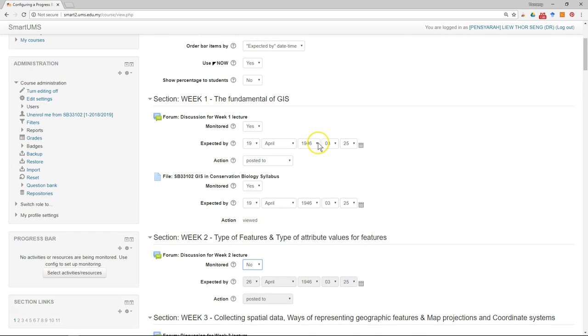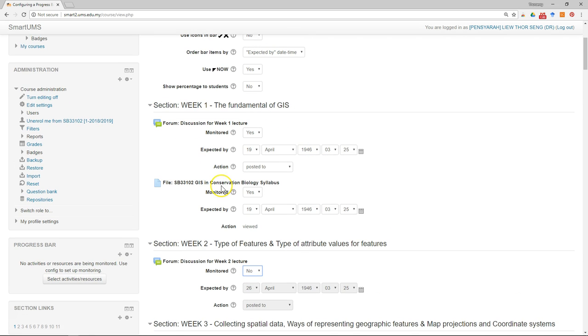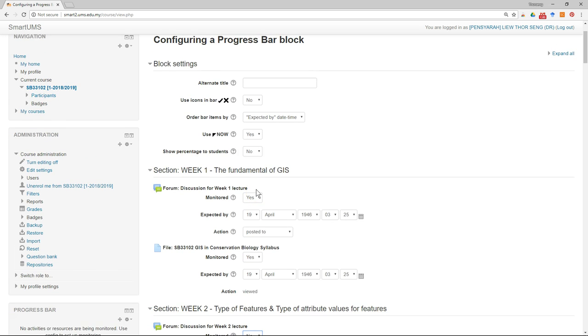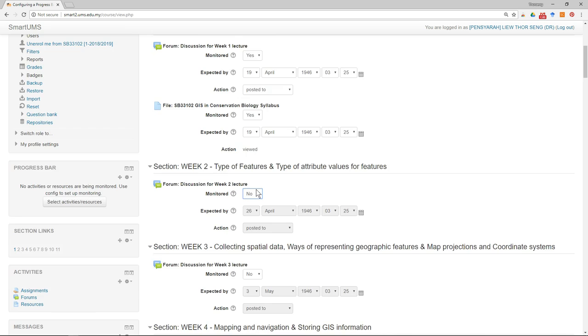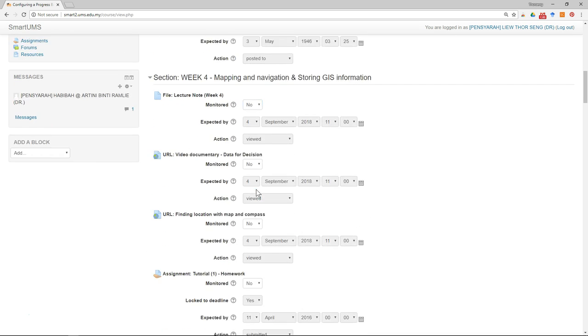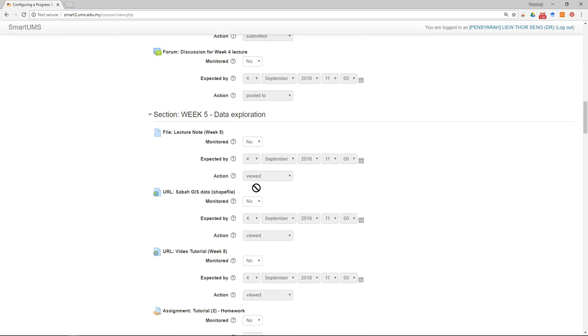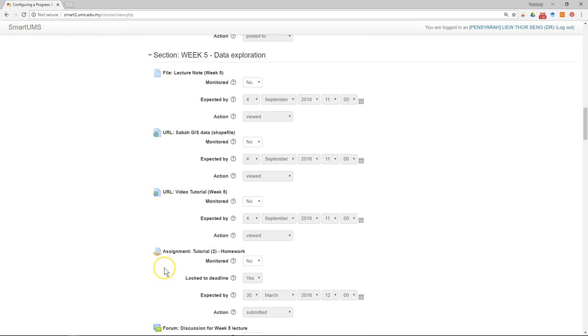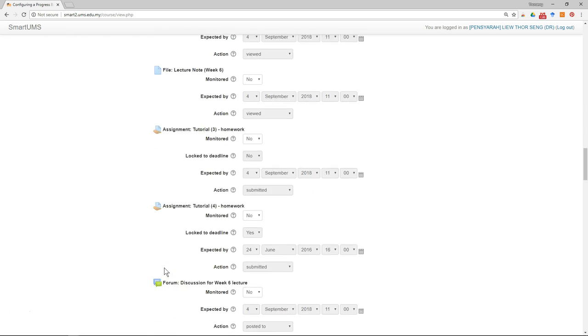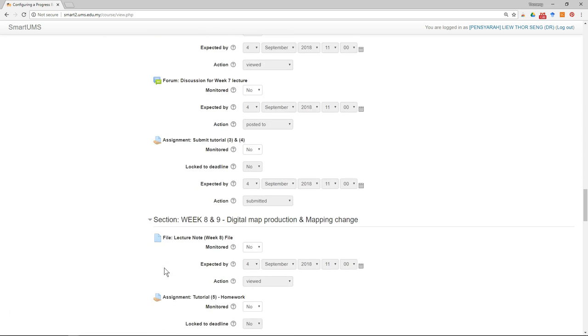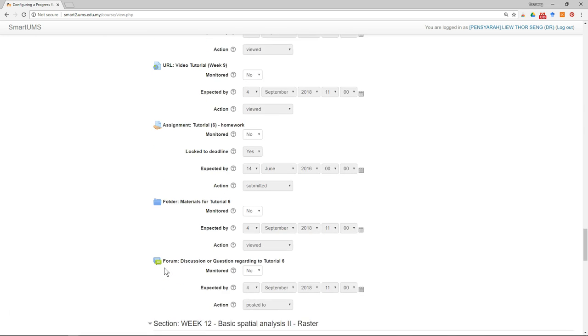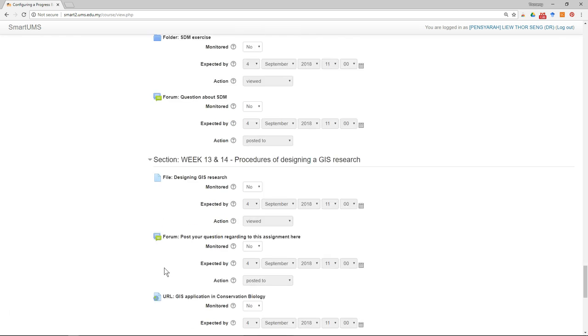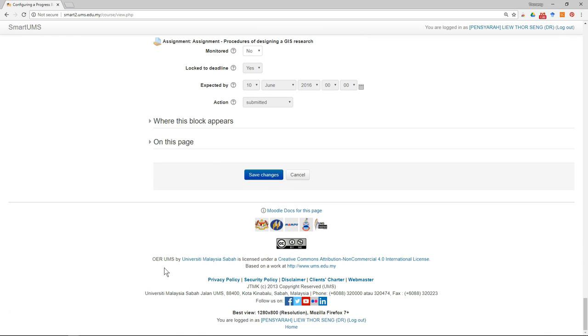So these are the two items that I want to monitor. You can just scroll down to check and then just go to the bottom and save changes.